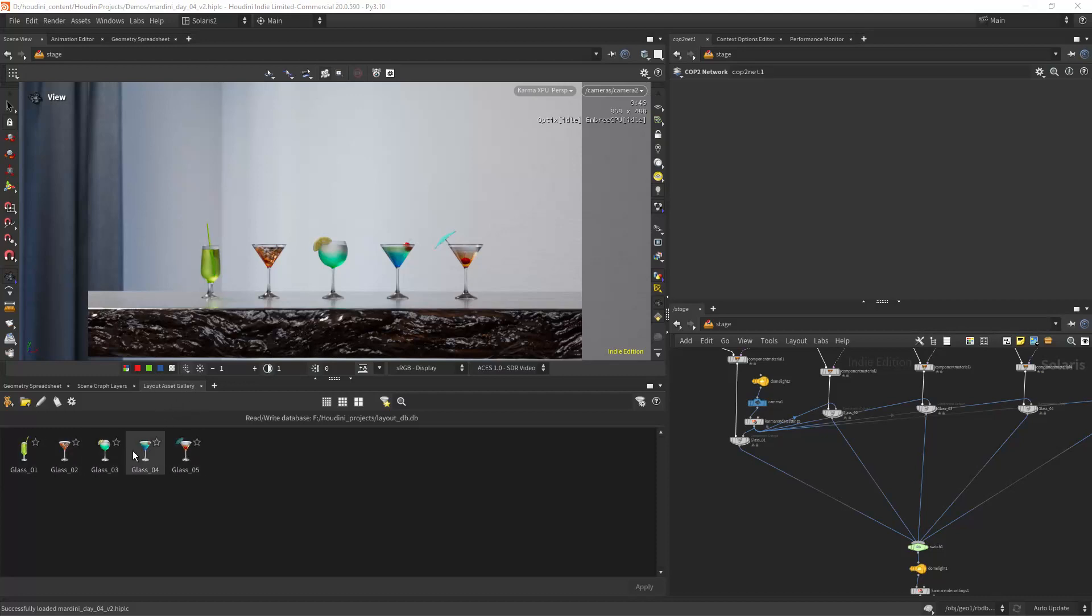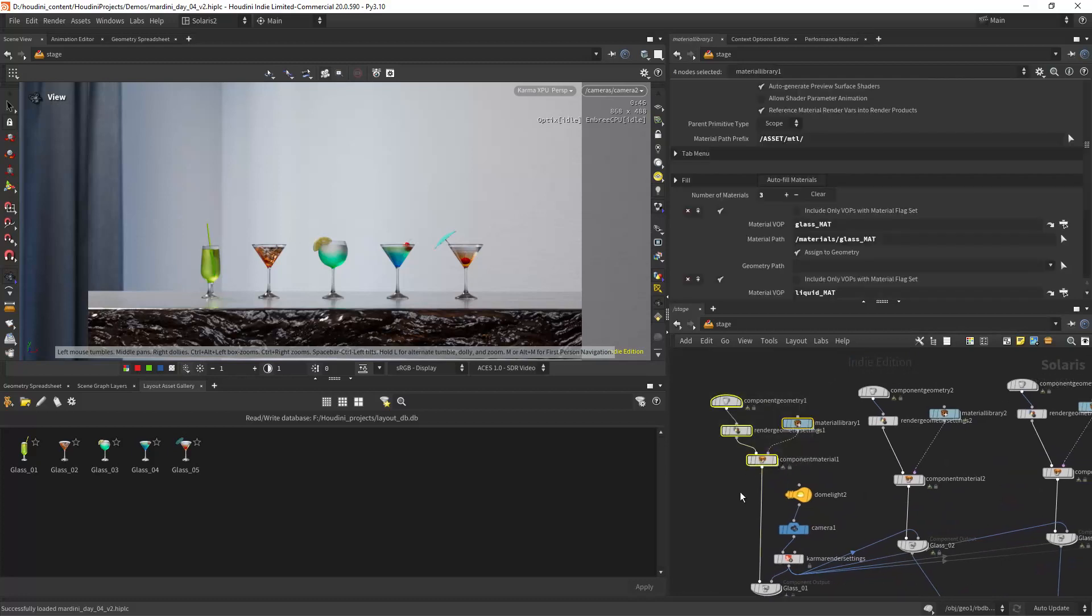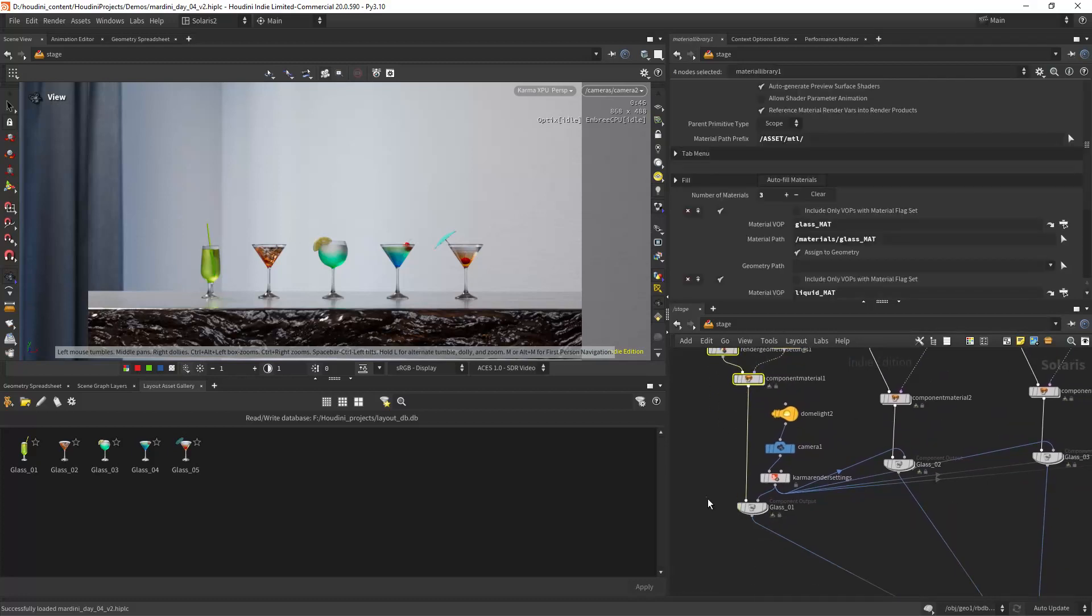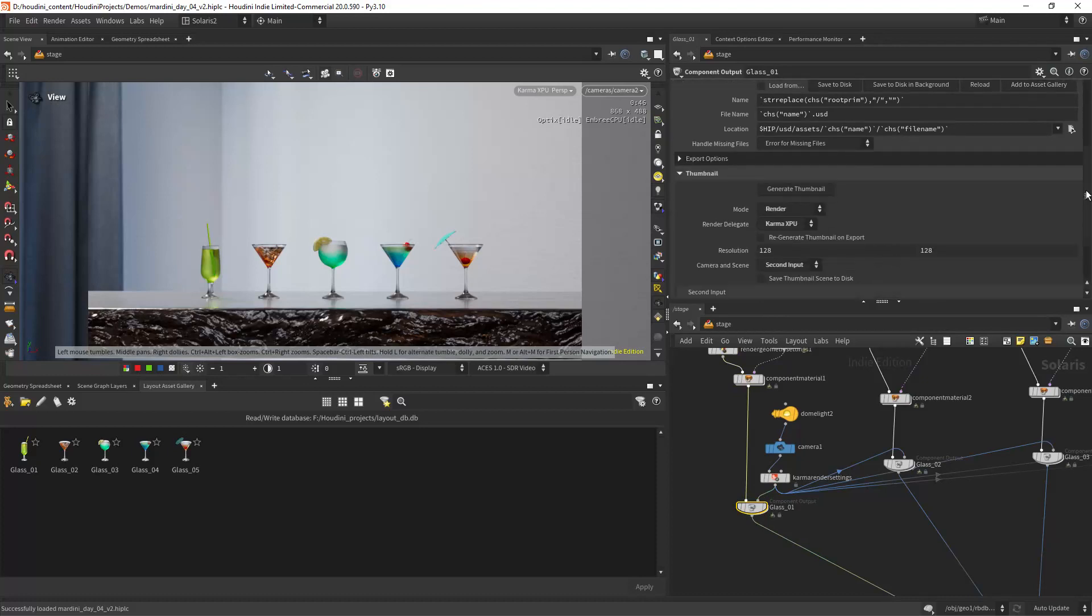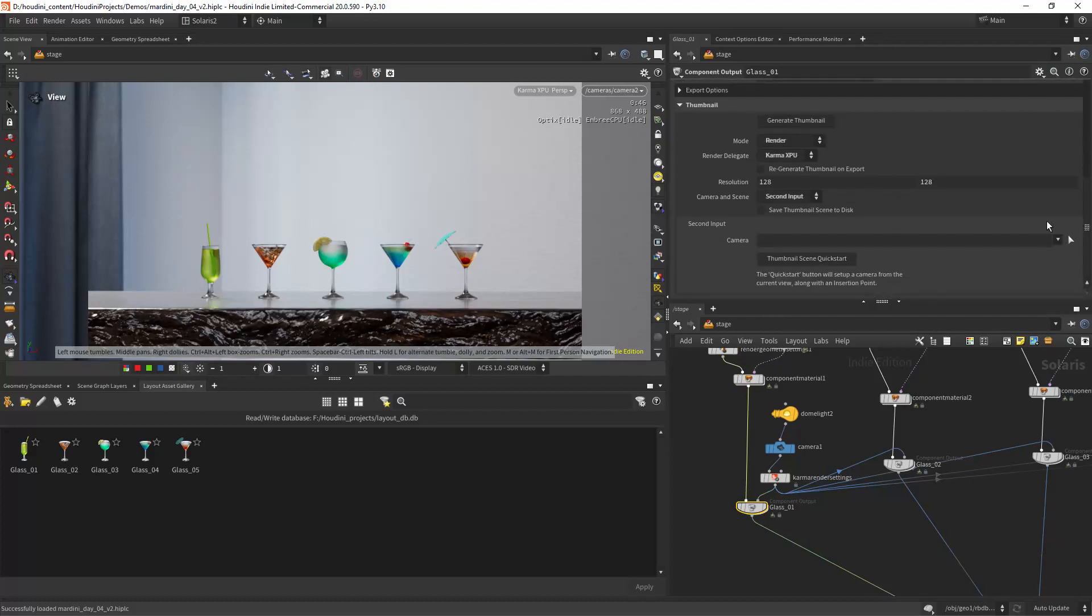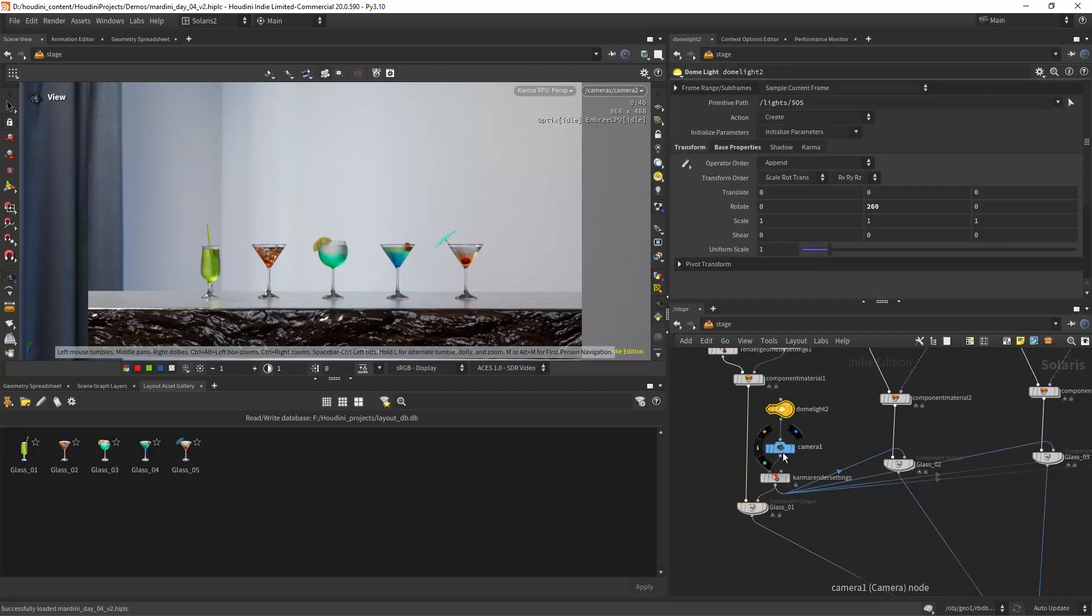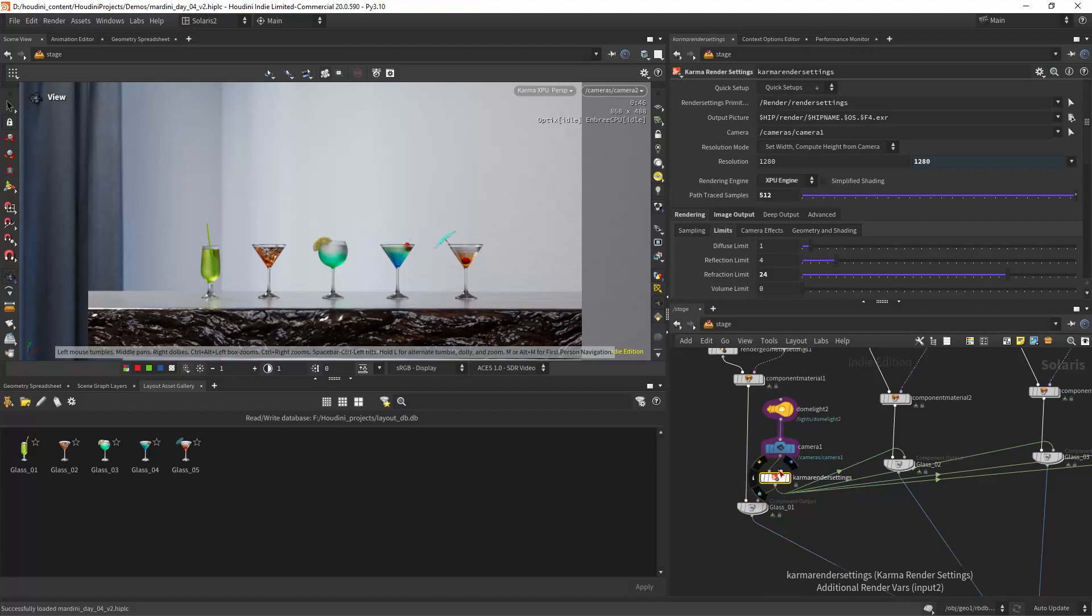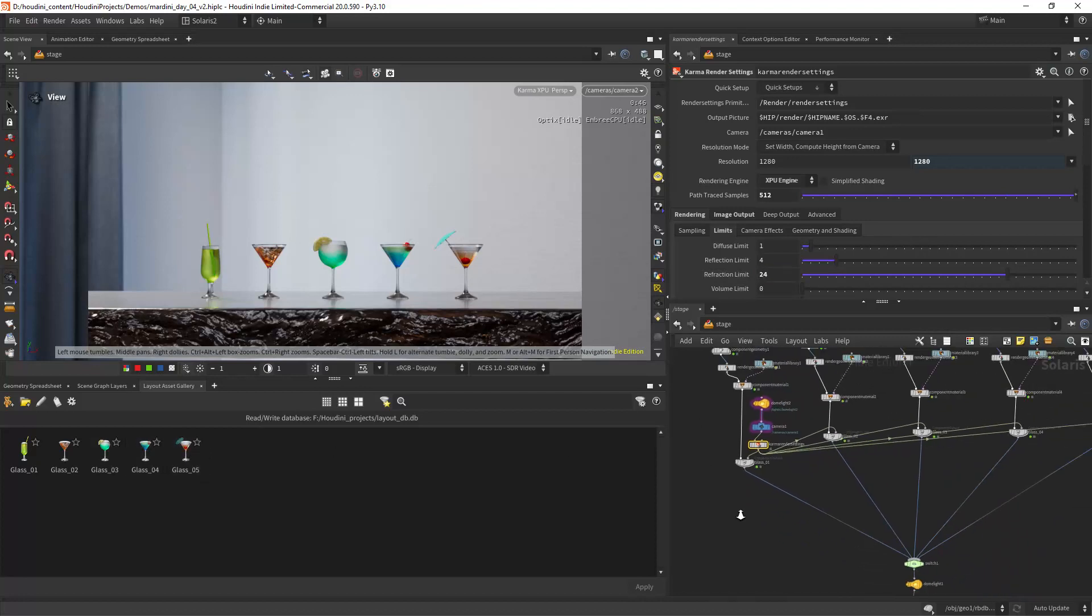The way you do that: you set up your component builder, and then in the component outputs you go to thumbnail and you choose render. In this case I'm using Karma XPU. For camera and scene, I'm choosing the second input and I input a light, a camera, and render settings. In this case I needed to increase the refraction limits so I can see the glass well.